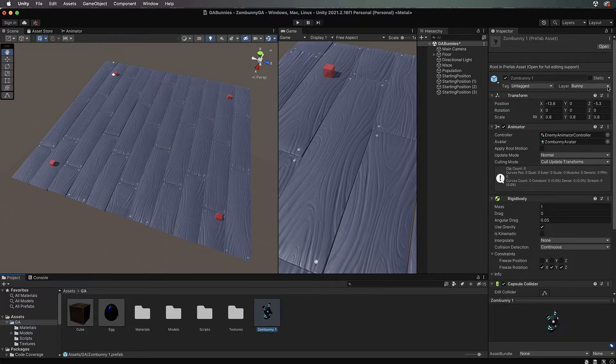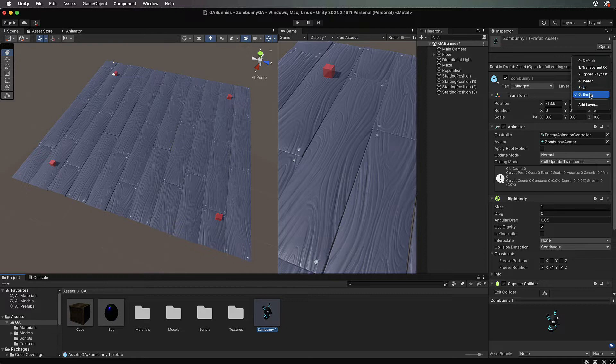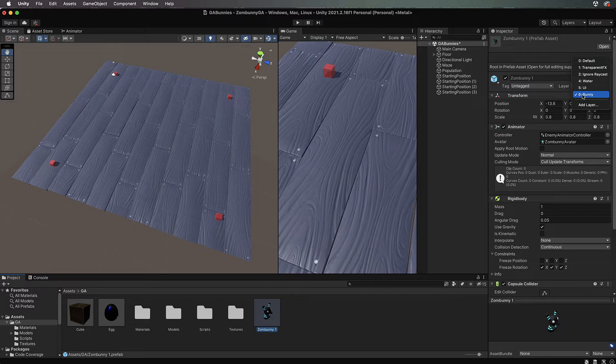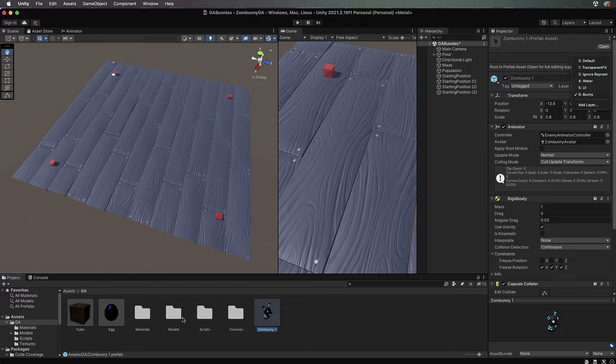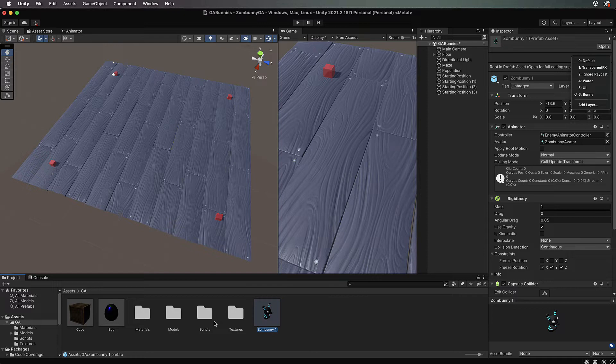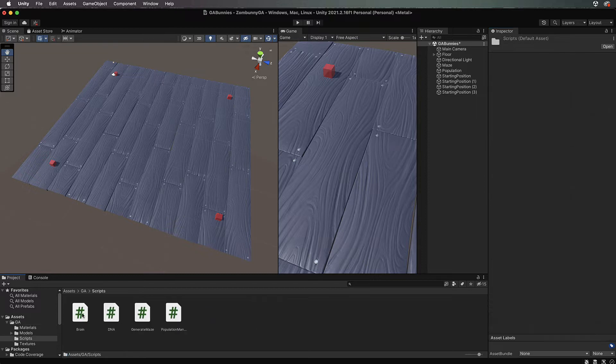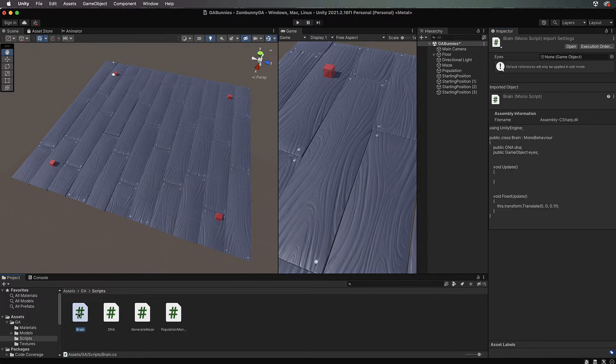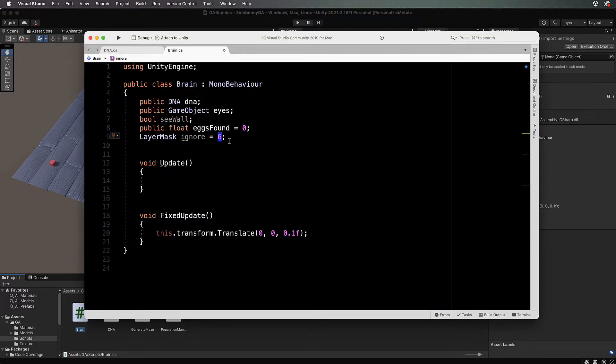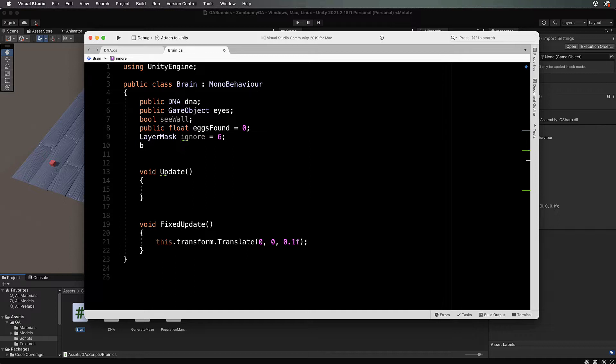We will call it ignore equals six. If we go back into our zombani prefab and come into the inspector, there's the layers where you've added them in. You can see my bunny is six. If yours is something else, this is where in the code you need to change it because we want to make sure we don't do any raycasts and hit other bunnies. We're only interested if there is a wall.